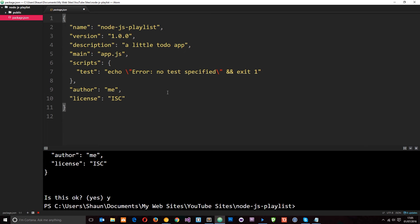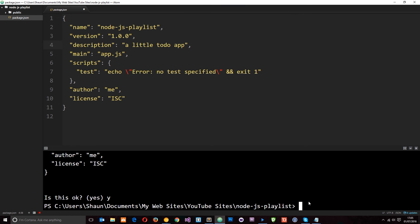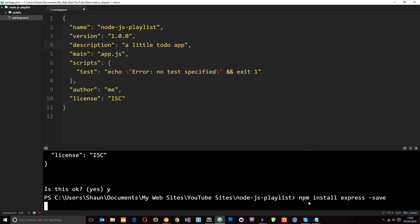So what packages are we going to need for this project? Well, first of all, we're going to need Express. This is going to be an Express application. So let's go ahead and install that by saying npm install express. And then I'm going to pass through the save flag so that it saves it as a dependency in this file right here.